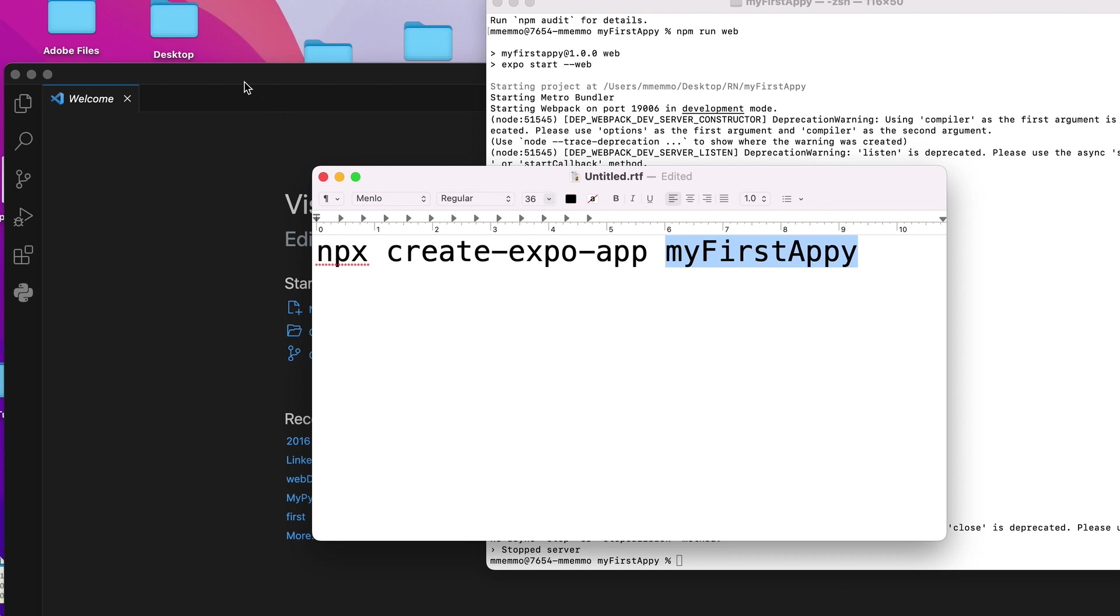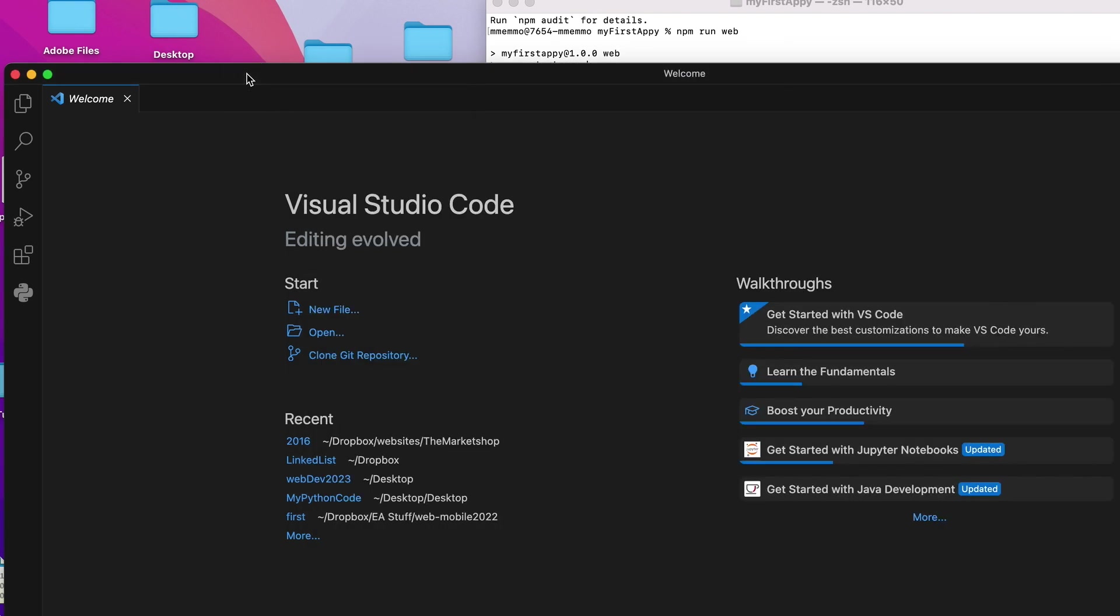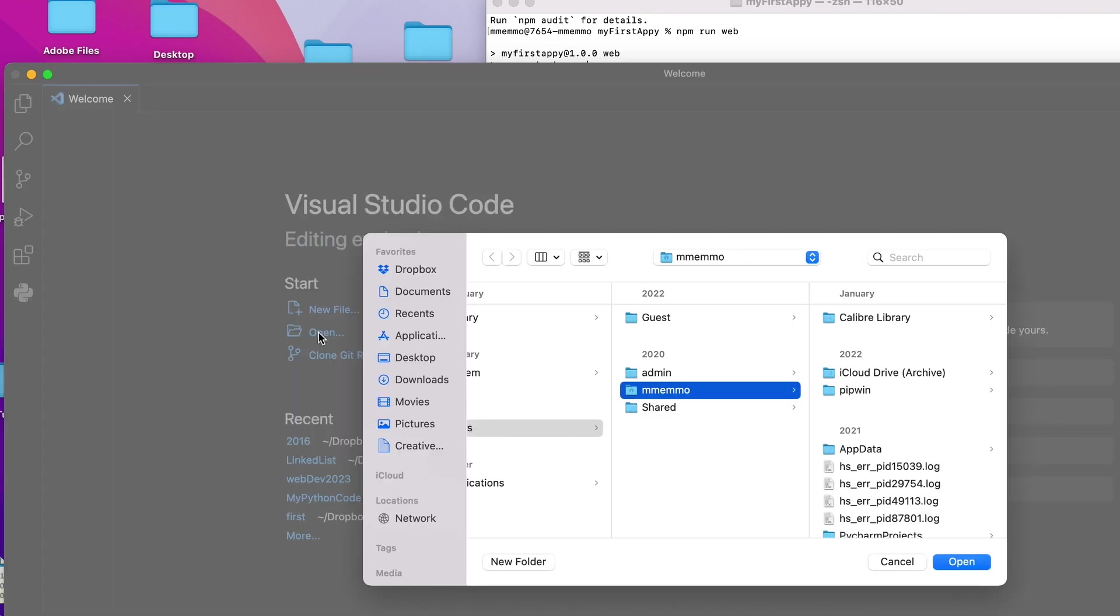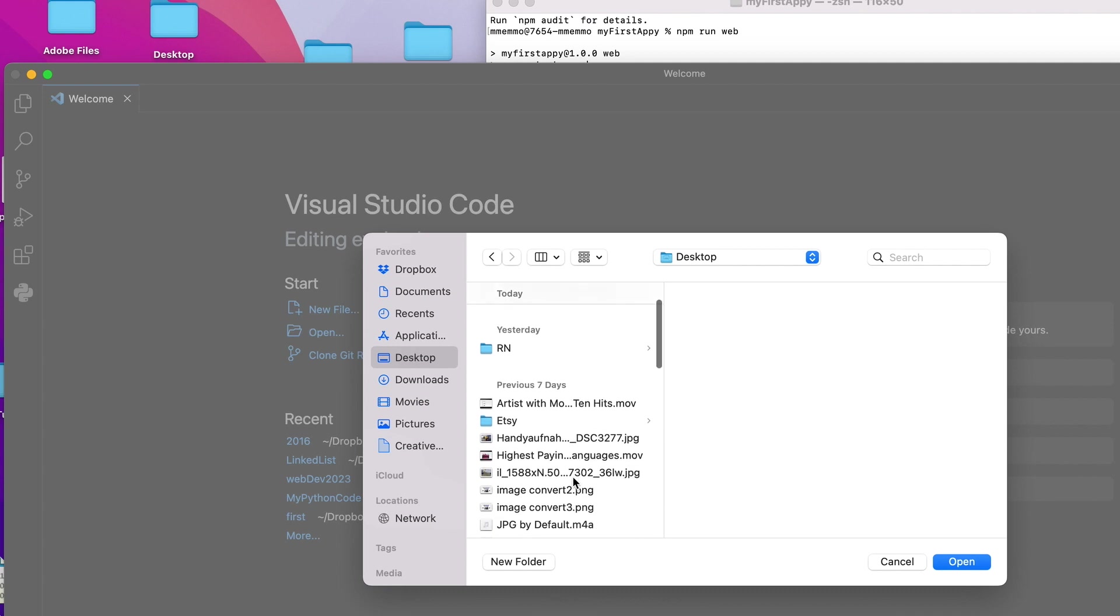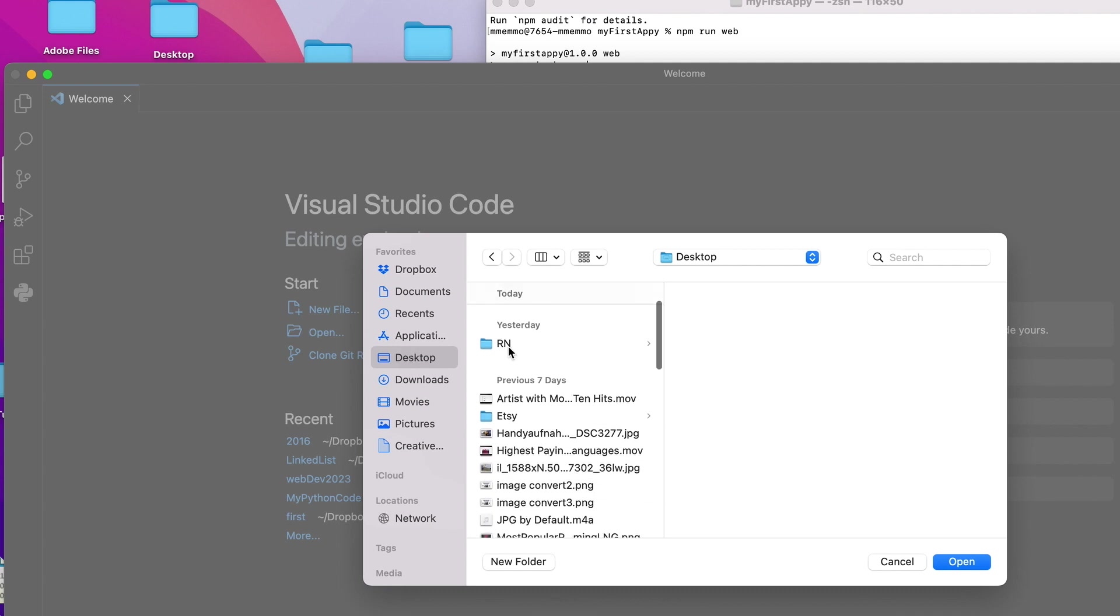You can now use your editor of choice. I'm in Visual Studio here. I'm going to go to open. And I'm going to go to desktop and we're going to find, I created a folder called RN for React Native.